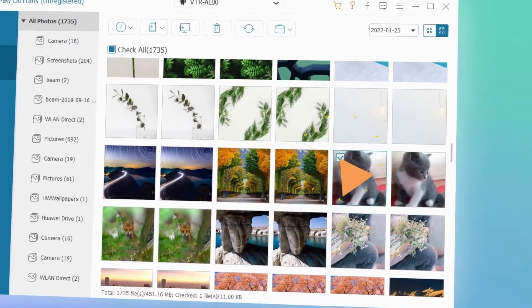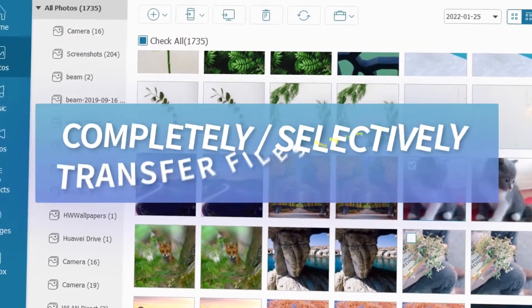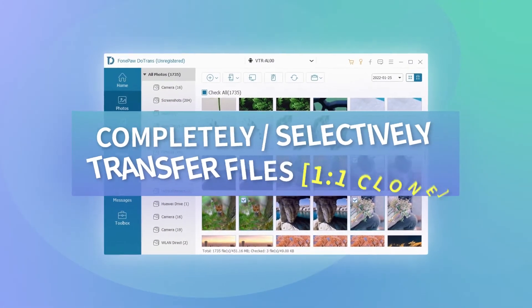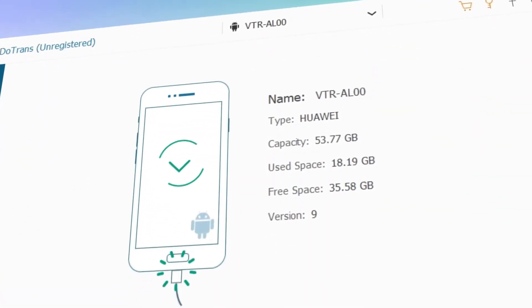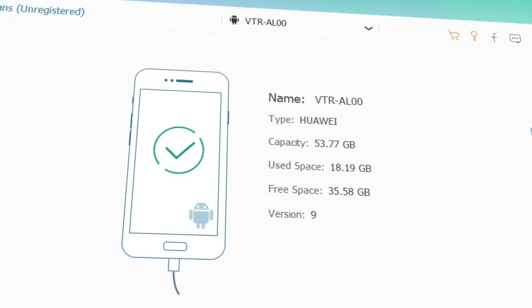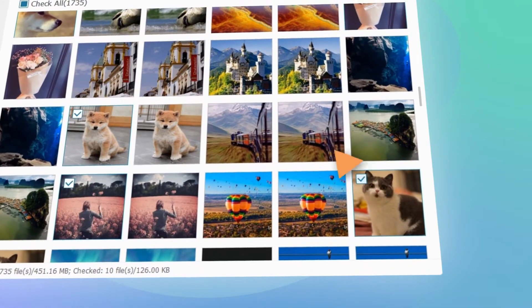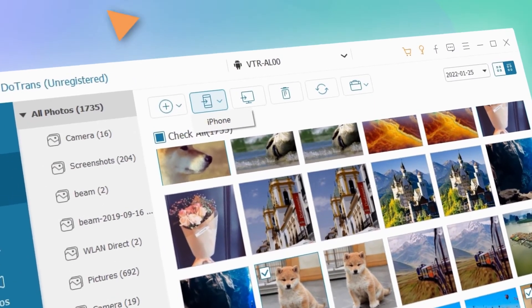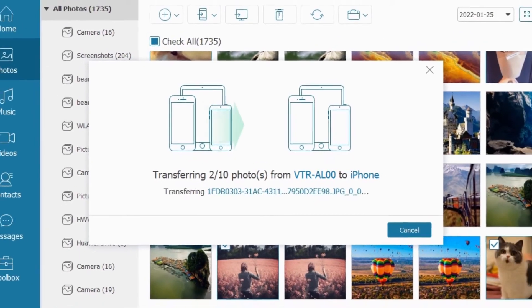Whether you want to clone everything on your phone in one click or just certain data, DoTrans can always get what you need onto your phone the way you want. Connect your devices using a USB cable or by wireless connection, then you can freely transfer data in seconds.